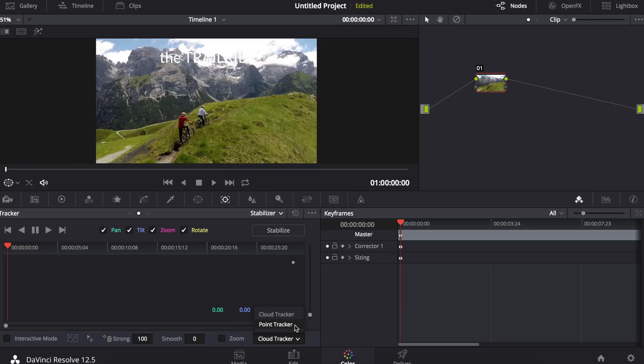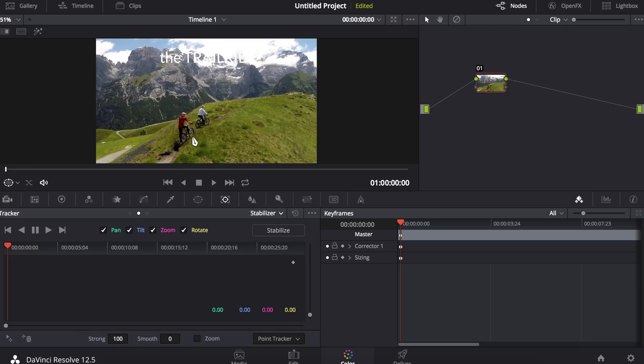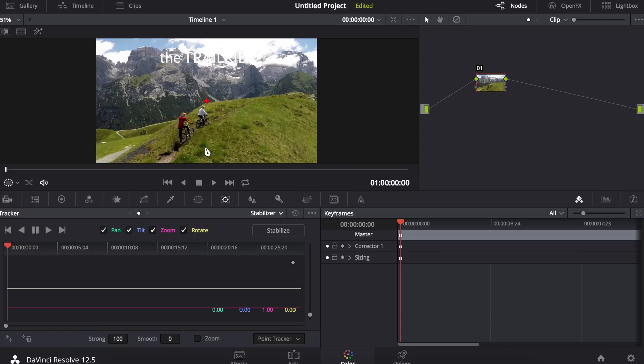Point tracker is the one we're going to use to track this text title to the object, which in this case is the red cyclist. On the bottom left here is a little icon that will give us a tracker point. If we click on it, it will automatically add it to our window.